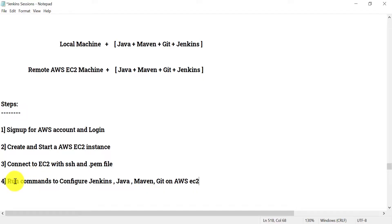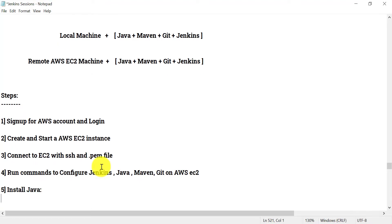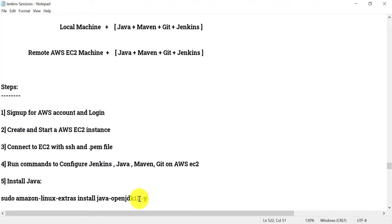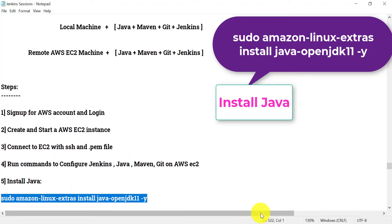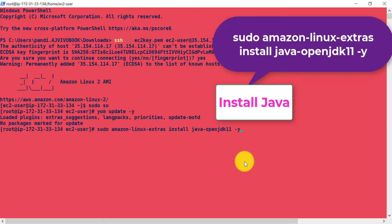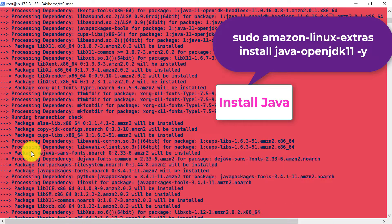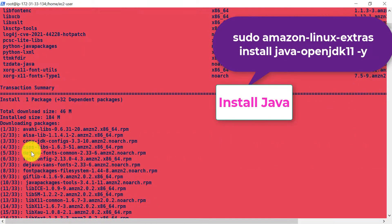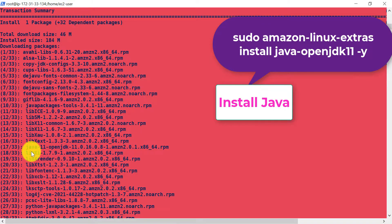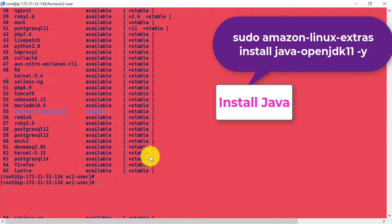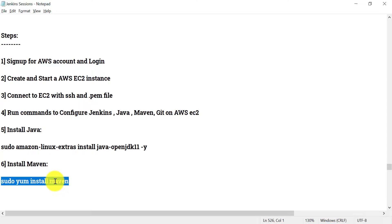The next step is to run different commands to configure Jenkins, Java, Maven, and Git on our AWS EC2. First, let's install Java. Run the command to install Java 11, which is required for Jenkins. Once that is done, install Maven with the Maven install command.